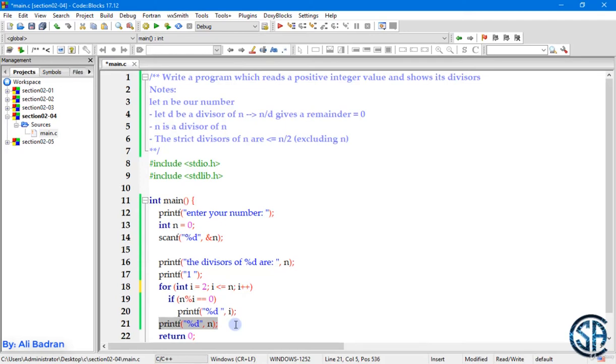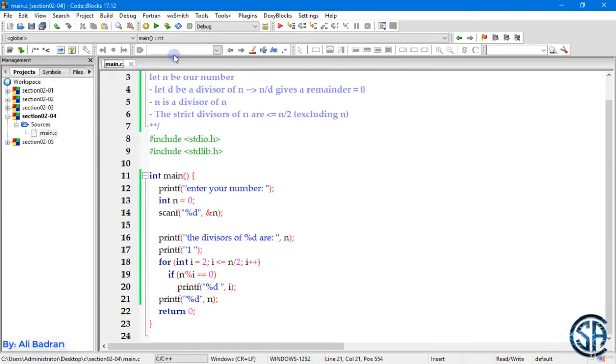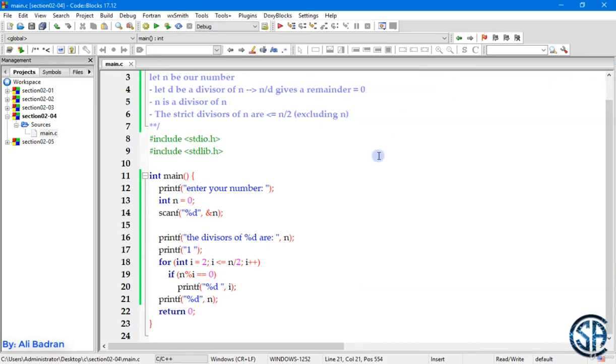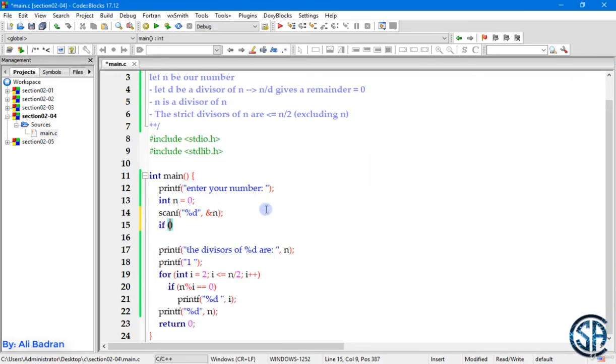And also this loop could work up until n. Then we should not print this statement over here. But then we will waste so many time testing if the numbers that are greater than n over 2 are divisors. And we already know that they are not. So this is why n over 2 and we printed n over here. So I want to show you one more example. Let's suppose that we want the divisors of 1.